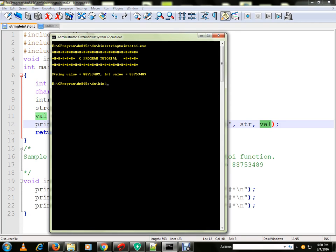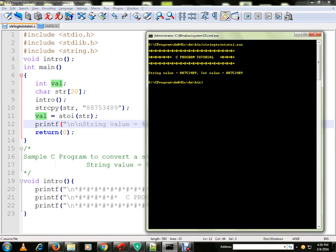You can see here the string value and the integer value. Using atoi, we can convert from string to integer.